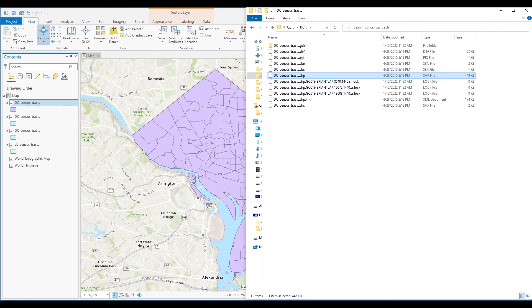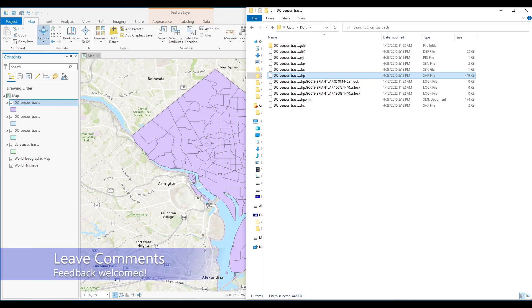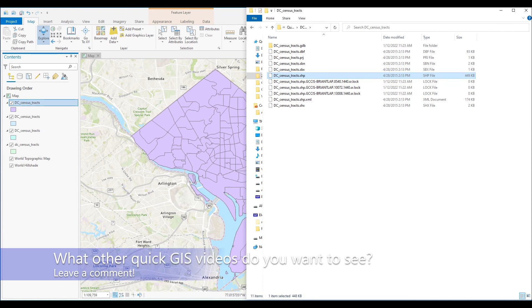Of course, there are other ways you can add shapefiles to a map. So please leave comments below in the video for any tips you may have for other viewers. Also, please leave a comment on any other quick GIS videos you would like to see from this channel. Thanks for watching.